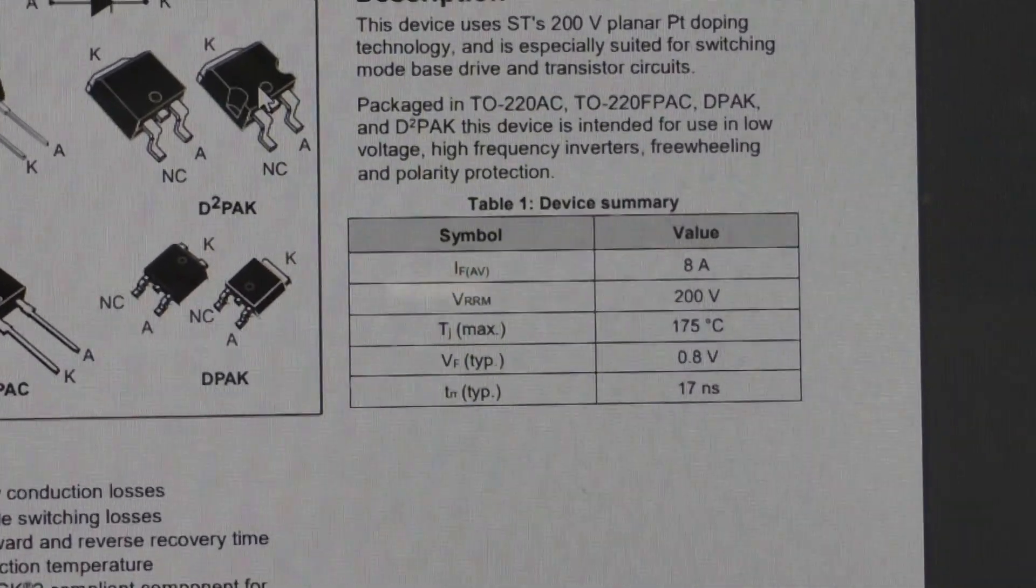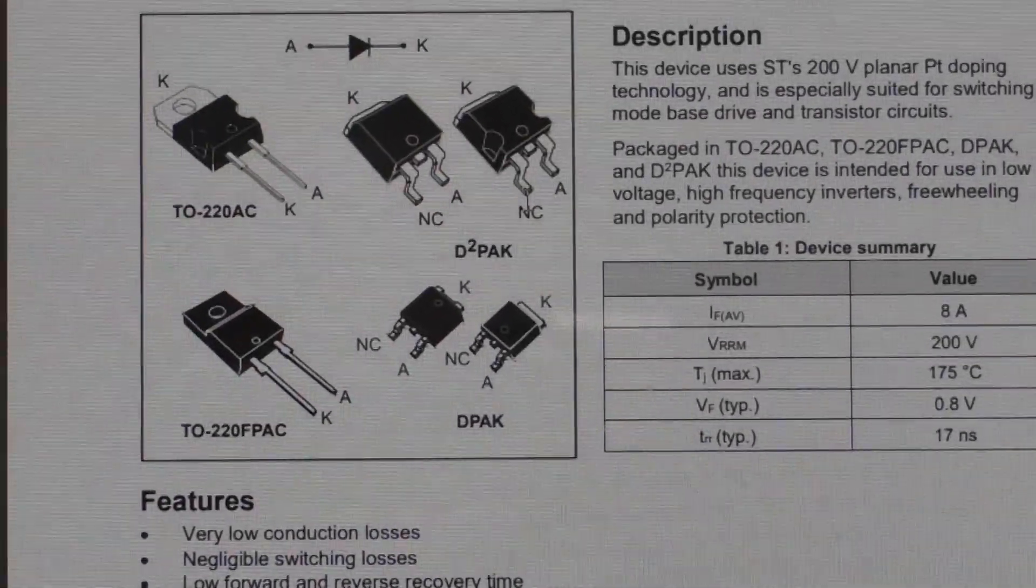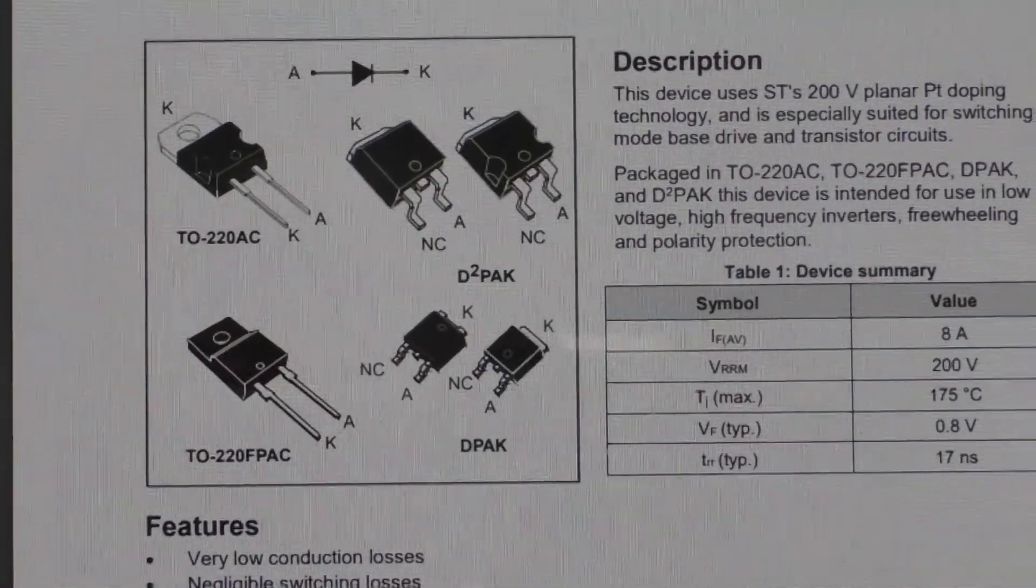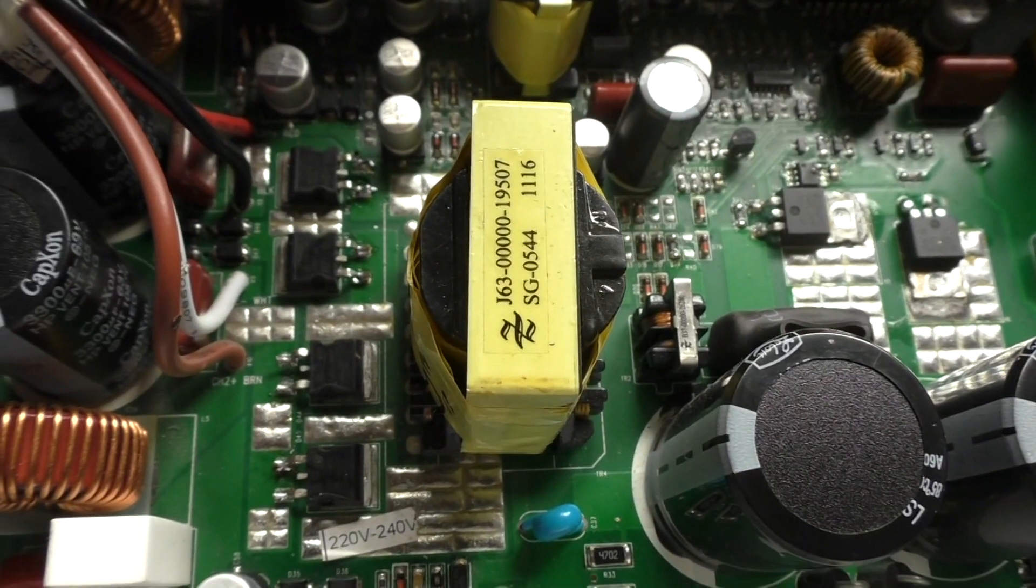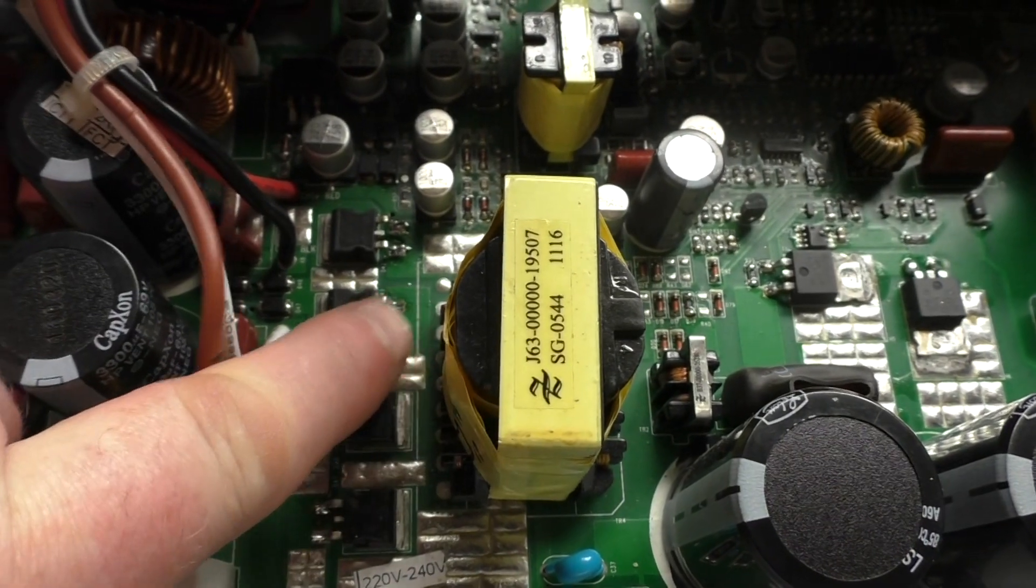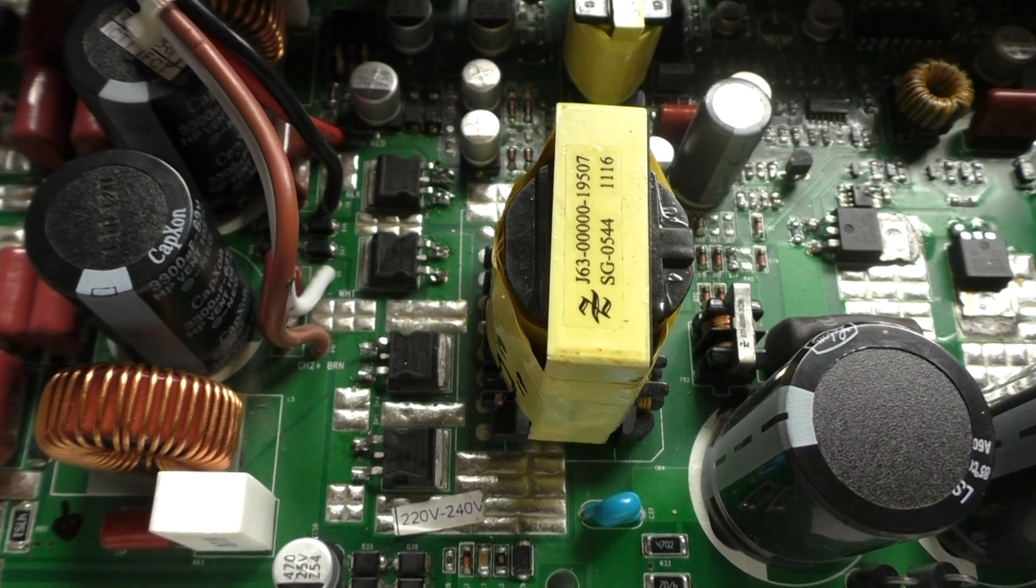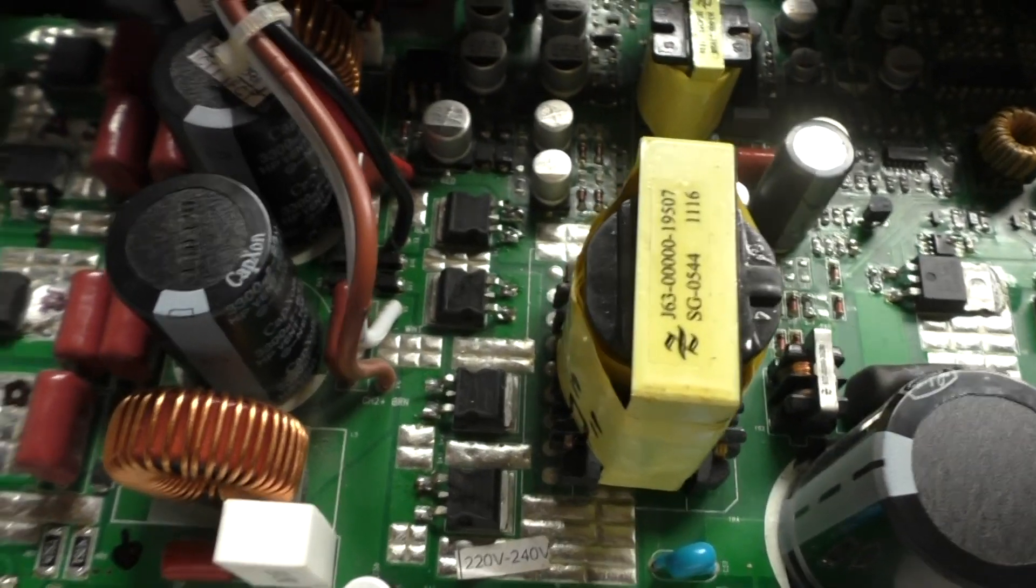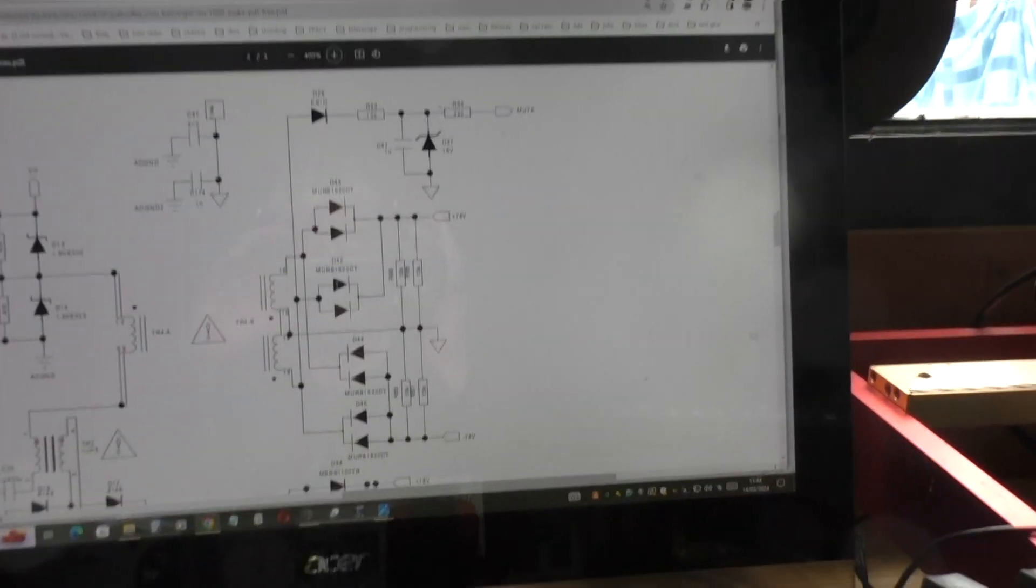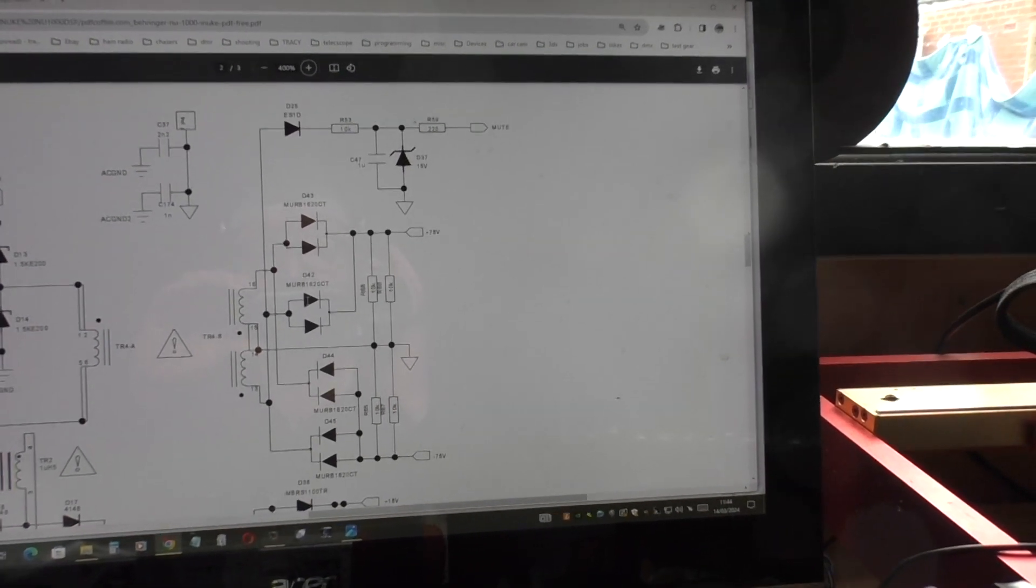I originally thought I had an issue with them, so I lifted the legs and tested them. But then I read in the part number designation it's a different part. So I effectively lifted all of the legs on these four chips and just tested each one manually, and they're testing okay. Then I think I'll have a look at what voltages I'm getting there, because according to the circuit diagram I should be getting 78 volts and minus 78 volts. So let's see what we're actually getting.